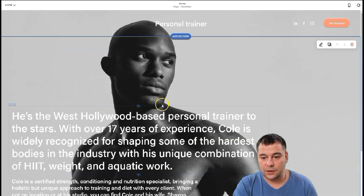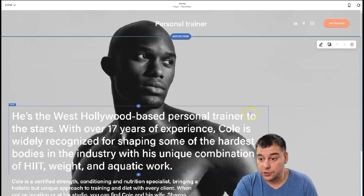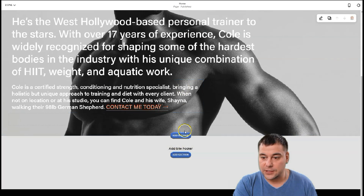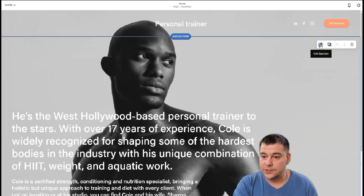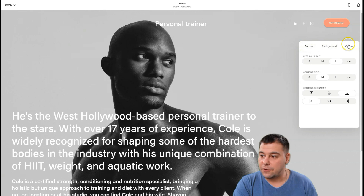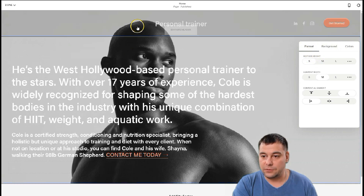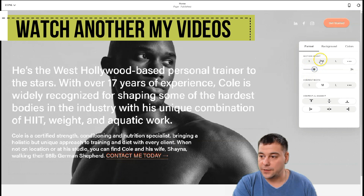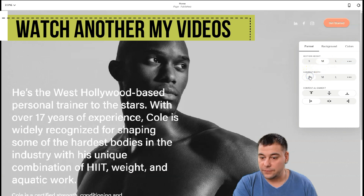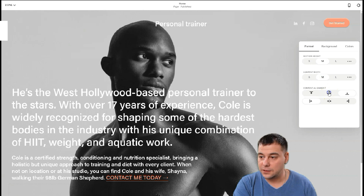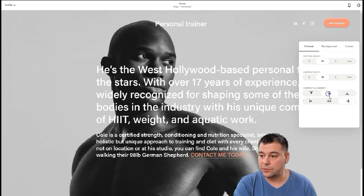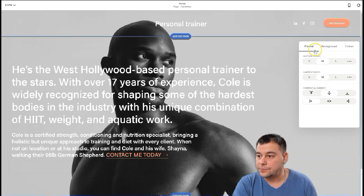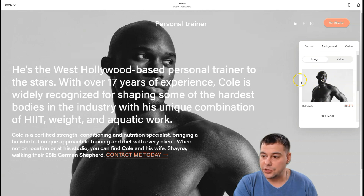Now let's edit the section. The text here is already for a personal trainer, so we won't change it — I'll just show you how. You can add a section above or below, but let's edit this section first. You can choose format, background, and colors. Format means this section can be small, medium, large, or manually sized — I want it medium. Content alignment is also adjustable, and you can play with all those settings when building your actual website.